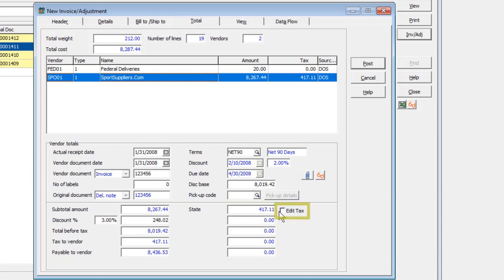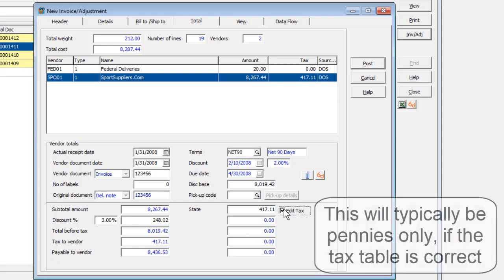An Edit Tax checkbox is available to use to make minor adjustments to the tax jurisdiction amount if what is shown here does not match the invoice received from the vendor.